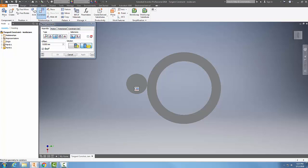So when we place a constraint, we're placing the tangent constraint in this case.